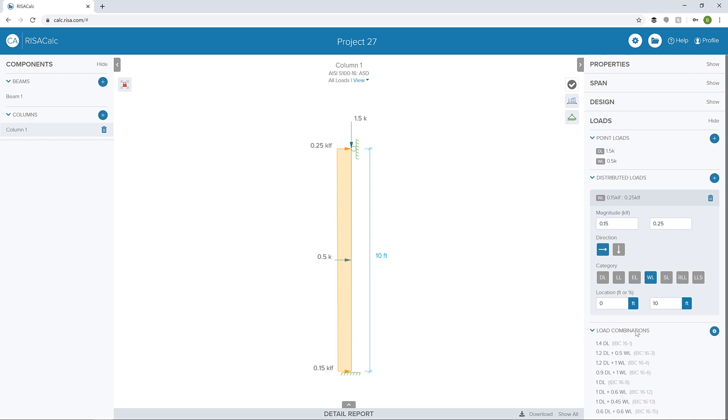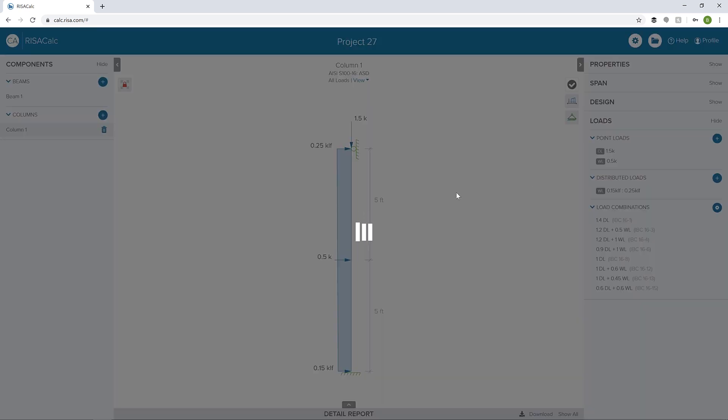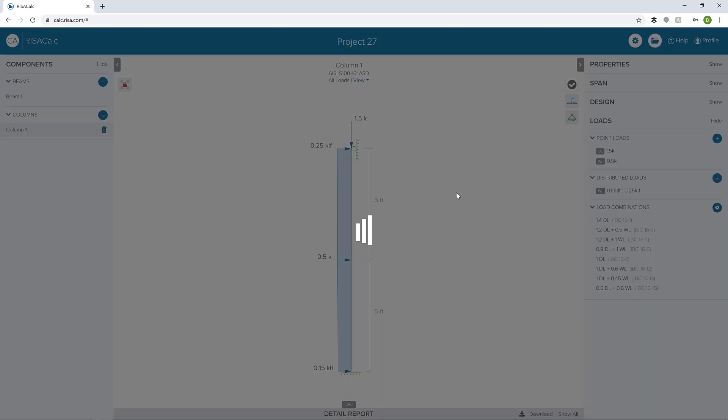We can see the load combinations. Those are being created for us based on the loads that we have applied. We can also make a modification if we wanted to and change the load combinations. In this case, I'm going to click the check mark and run the design and get the unity check here.